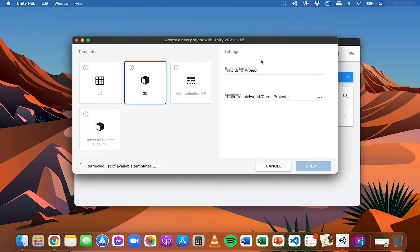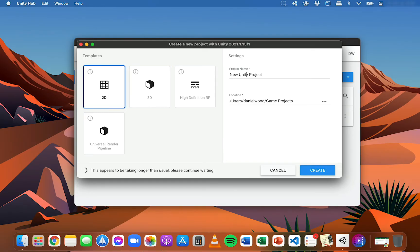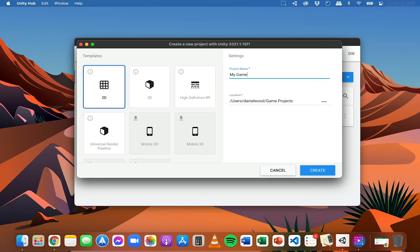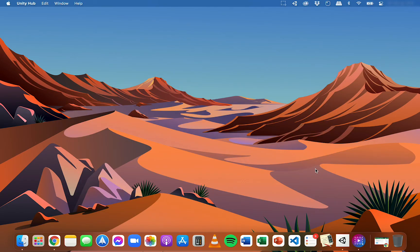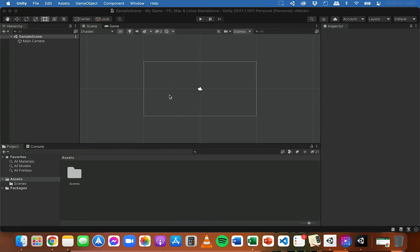So I'm going to go to Projects and click New. Here you can choose whether you want to make a 2D project or a 3D project. In this series we're going to be building a 2D game, so I'm going to select 2D. I'm going to give it a name, and then you can choose which folder you want to save it in. I've already got a dedicated folder for my games. Then I'll just click Create. It might take a minute for this to start up.